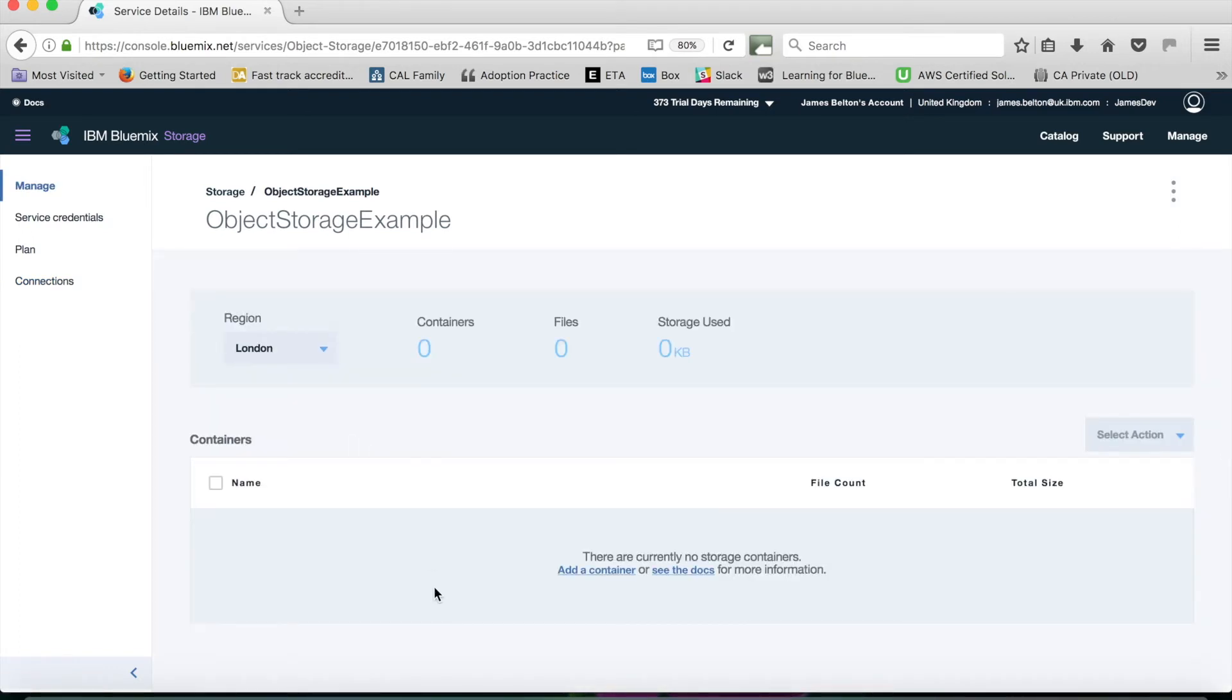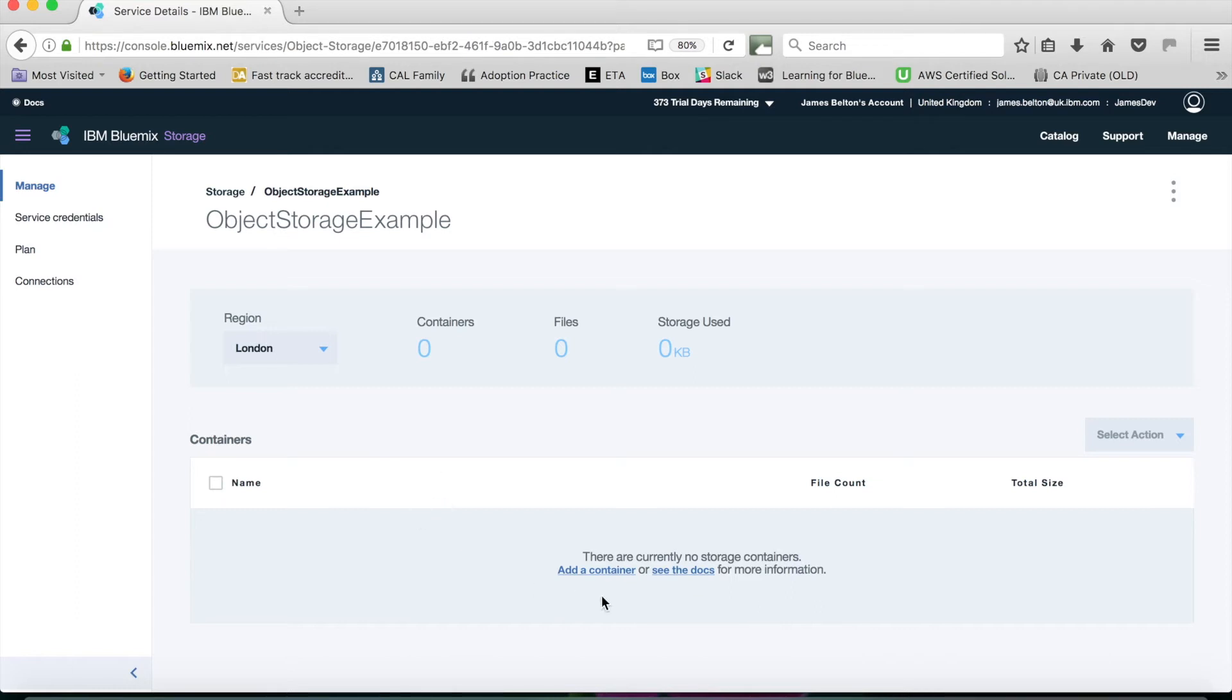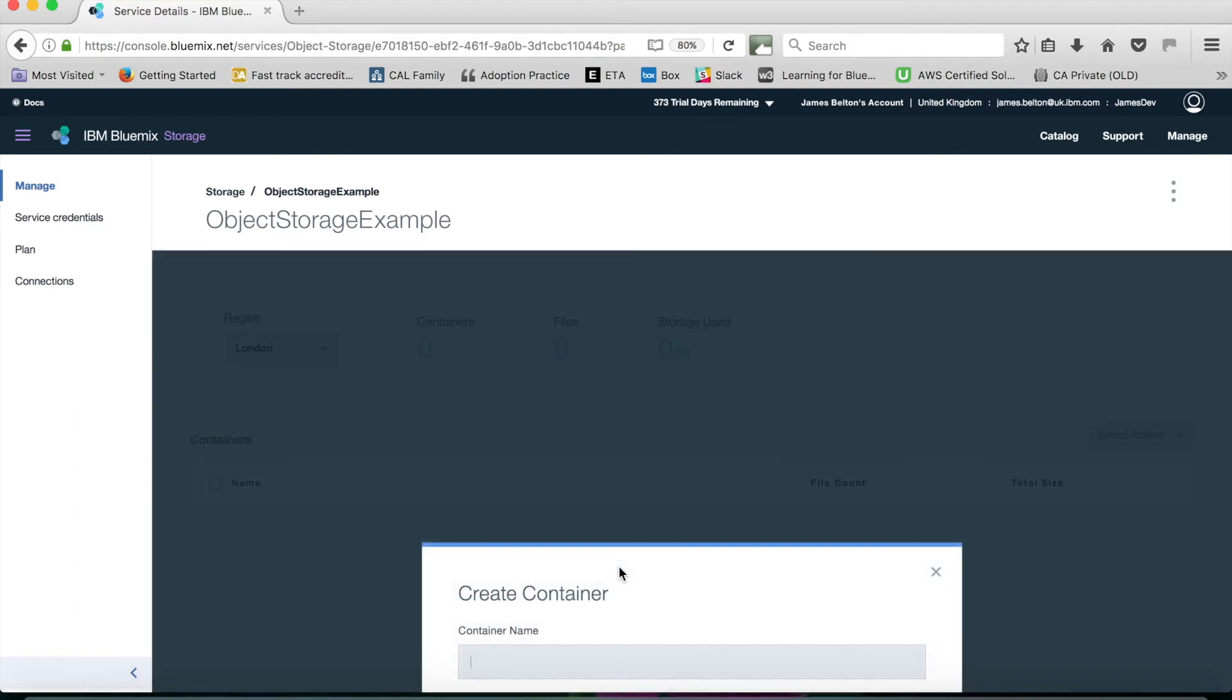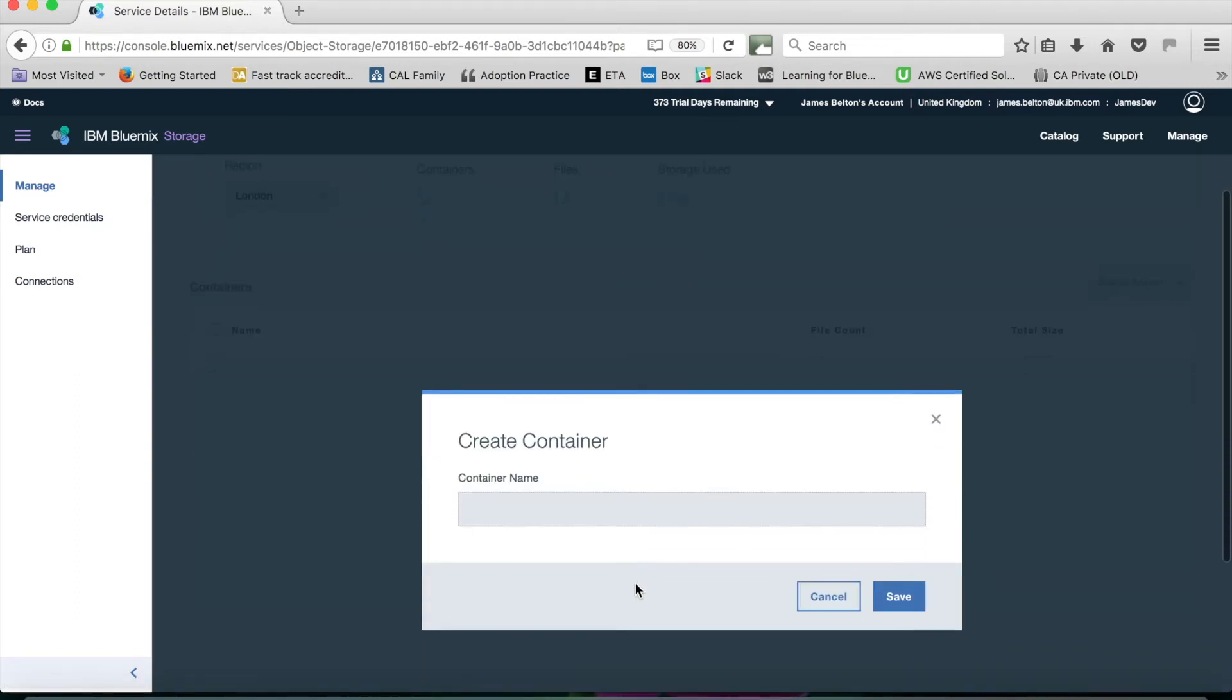The first thing we need to do is actually add a container. If you think of a container as being a folder in which you want to actually then store your objects, it's like a folder in any normal sort of file system that you might see.